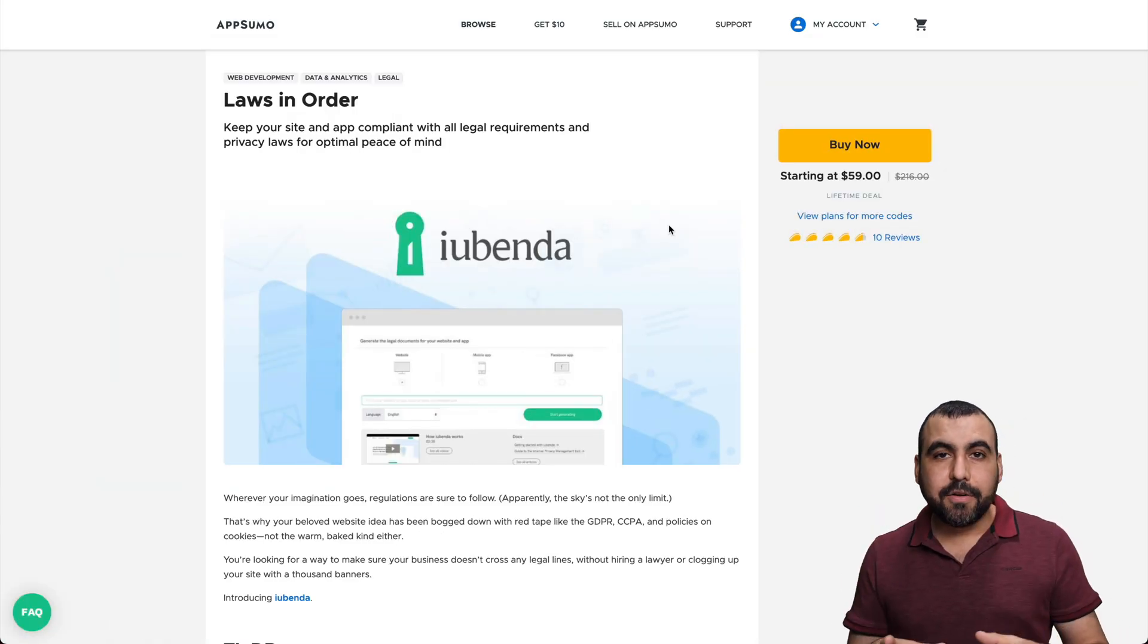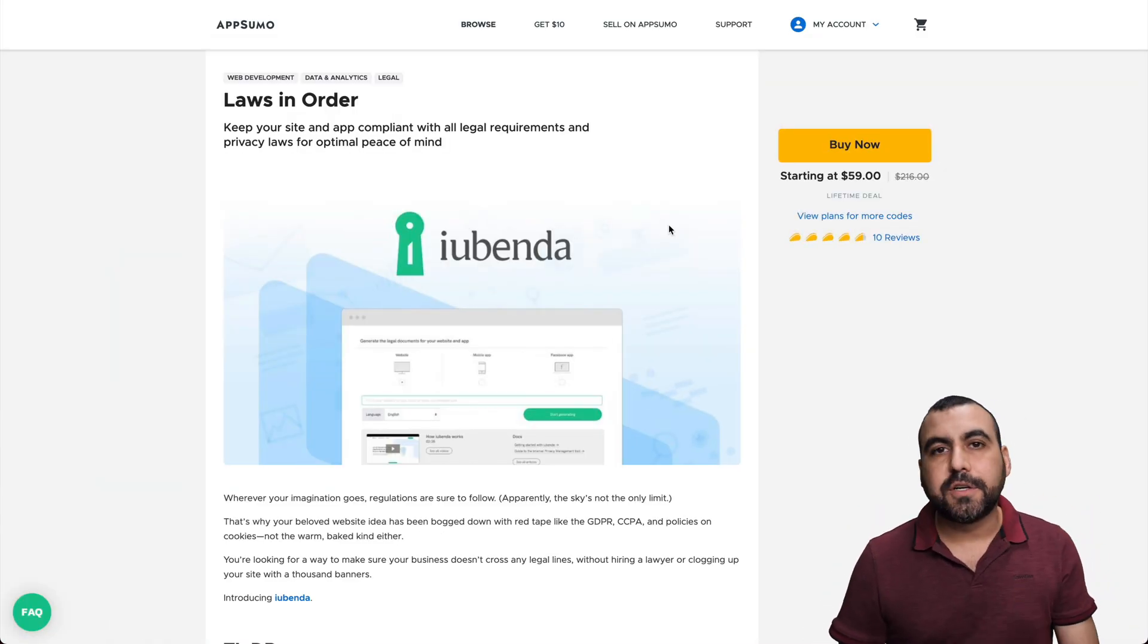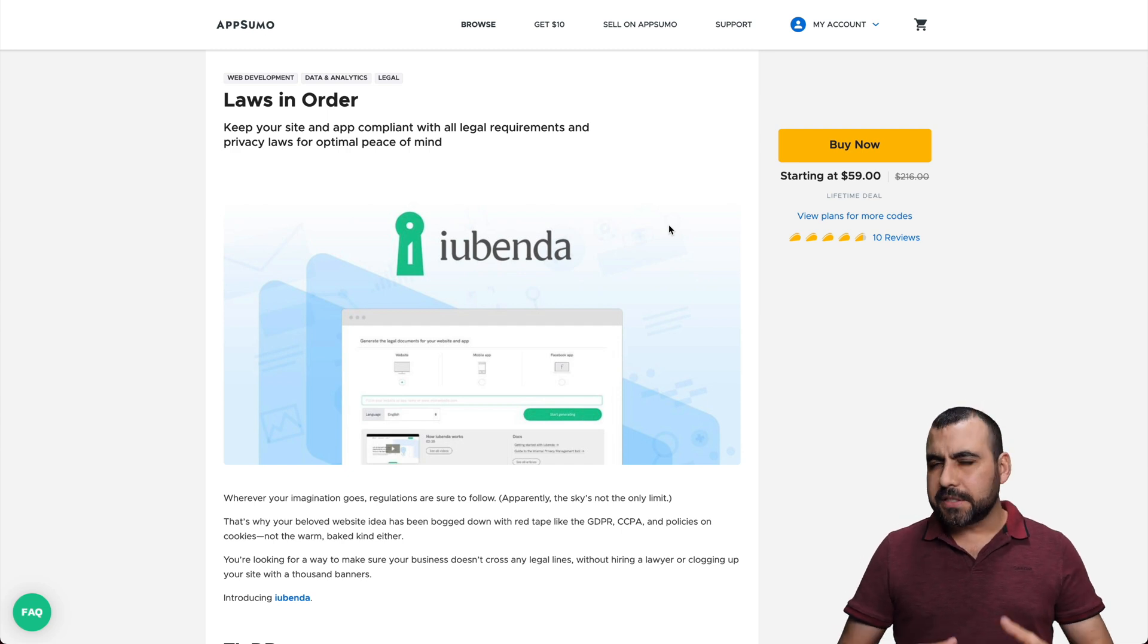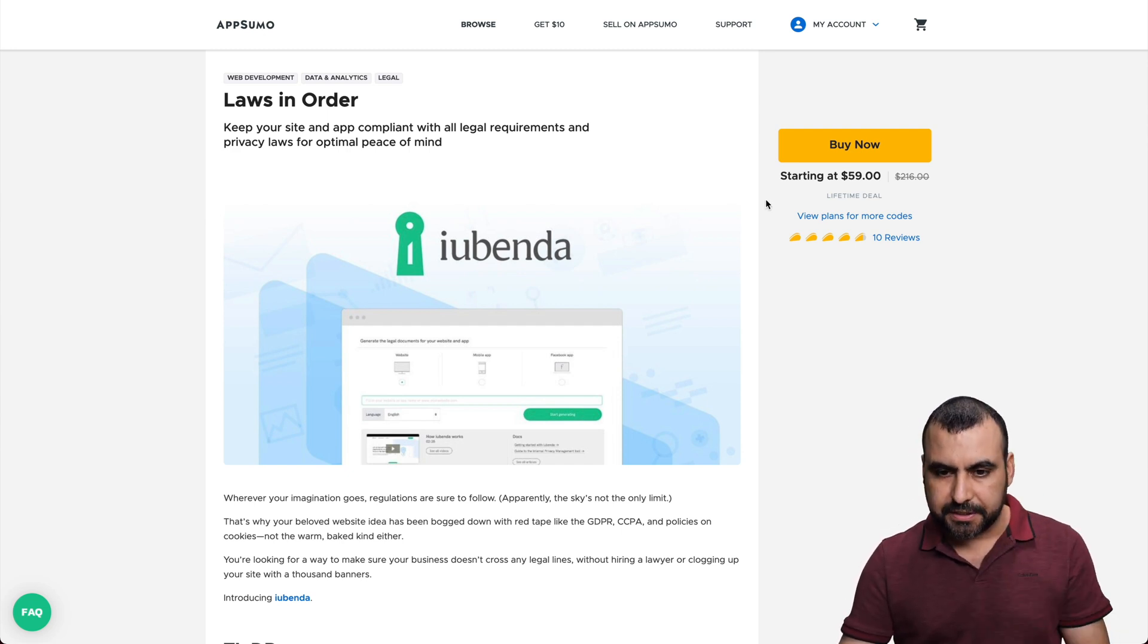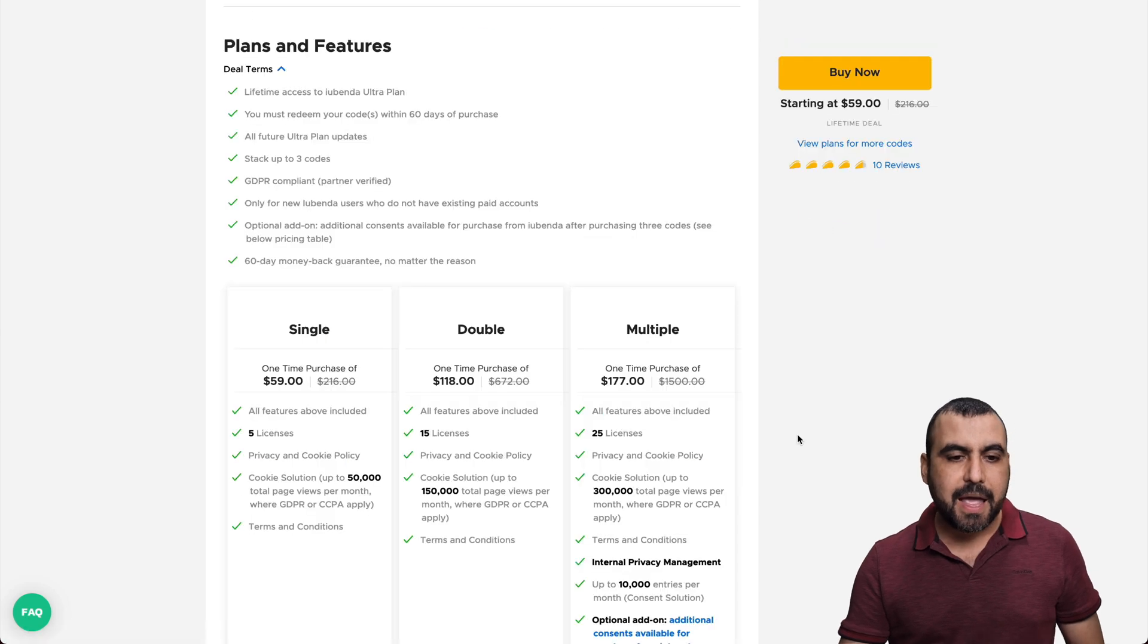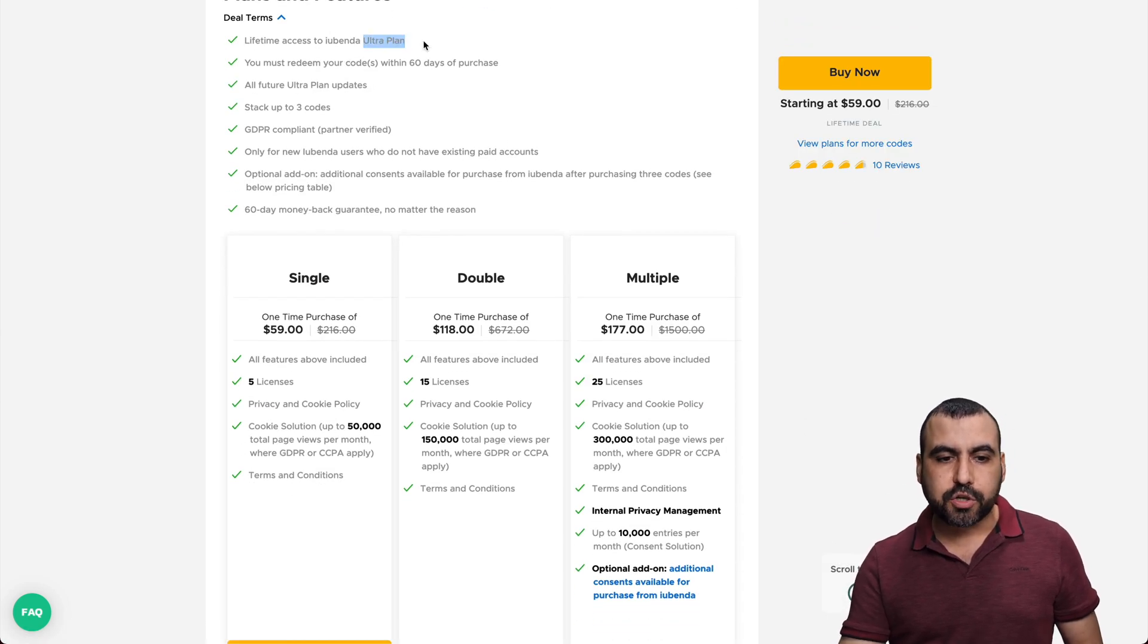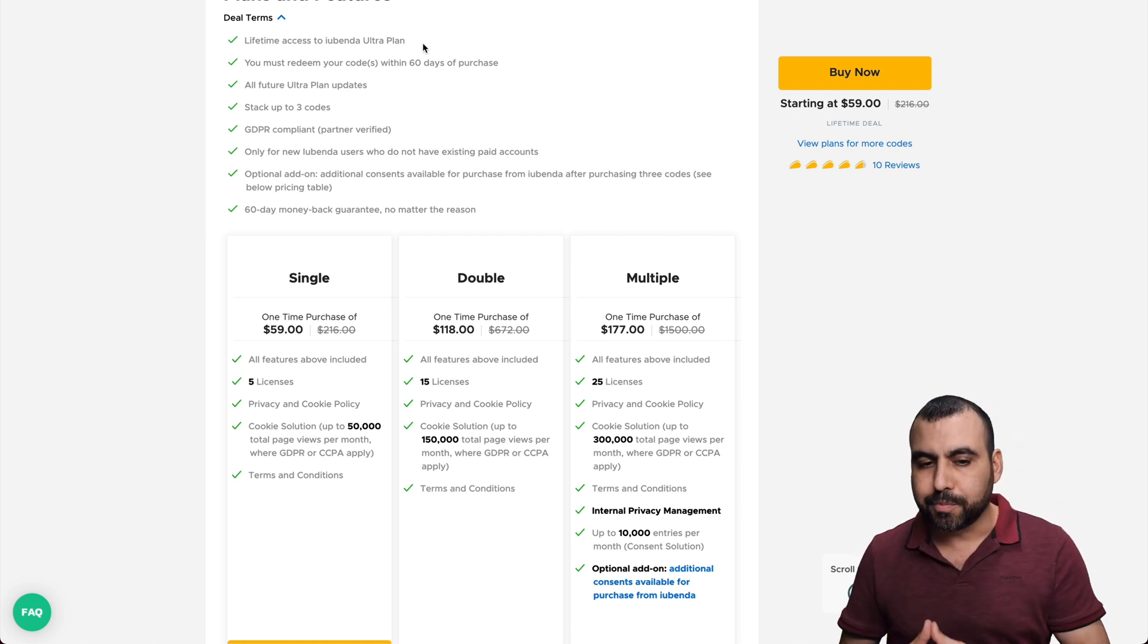Alright, so the Ubenda deal is this right here. It's $59 for a lifetime deal. And I think it's pretty good, but there's something that you have to consider with this. So let's jump over to the plans right here. And the Ubenda code says you're on the ultra plan when you buy this. So they have a pro and the ultra plan.